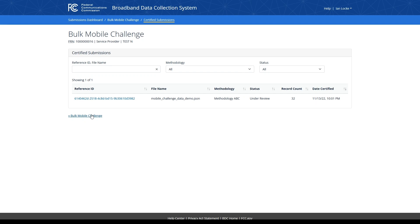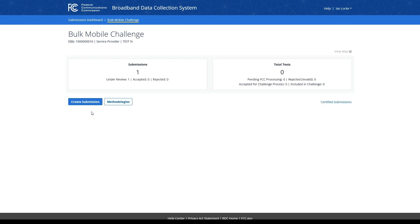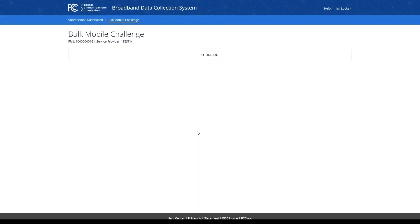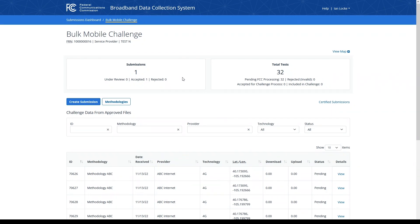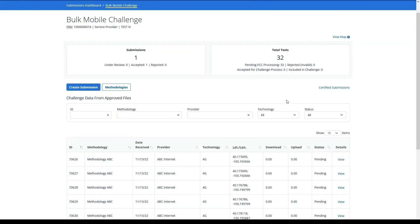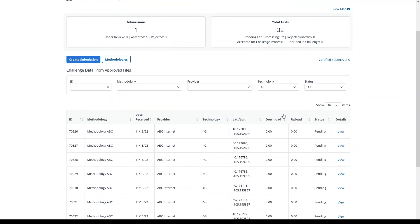I can click on the bulk mobile challenge link to visit the bulk mobile challenge overview page. On this page, you can see that my submissions count has now been updated to 1, reflecting the under review submission I just completed. My total test count is still 0 and will remain so until I have a submission accepted by the FCC. To display what the page will look like when a submission is accepted, off screen I've just accepted my submission, so as I refresh this page, you'll now see that my submissions card displays one accepted submission, and my total test card now displays a count of 32, each of which is pending FCC processing. I can view the challenge data from my approved file within this table on the page, and I can filter the table by ID, methodology, provider, technology, and status.